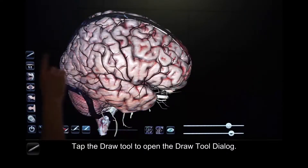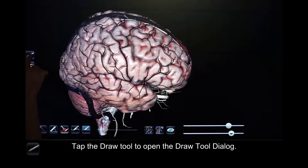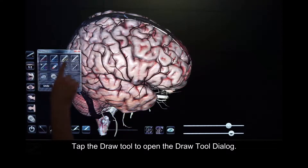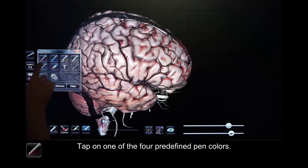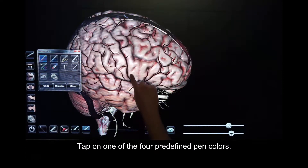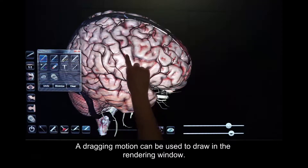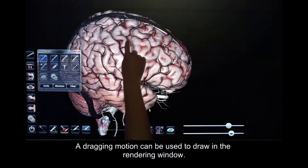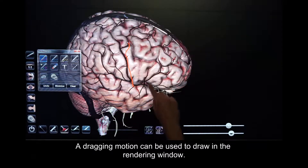Tap the Draw Tool to open the Draw Tool dialog. Tap on one of the four predefined pen colors. A dragging motion can be used to draw in the rendering window.